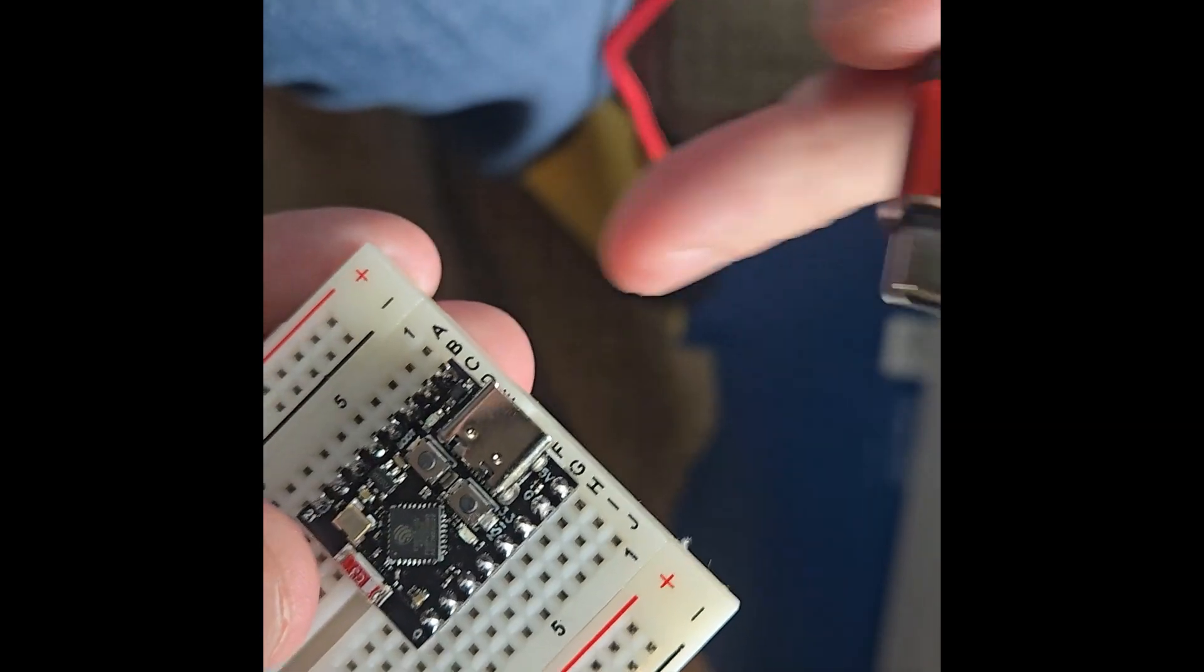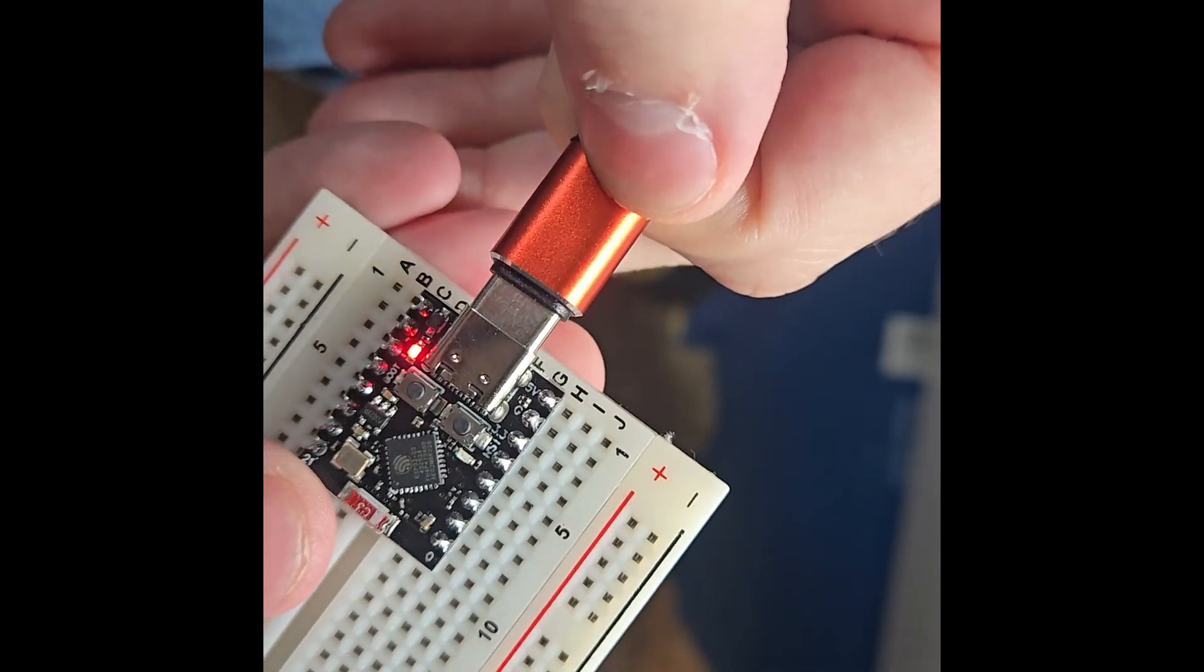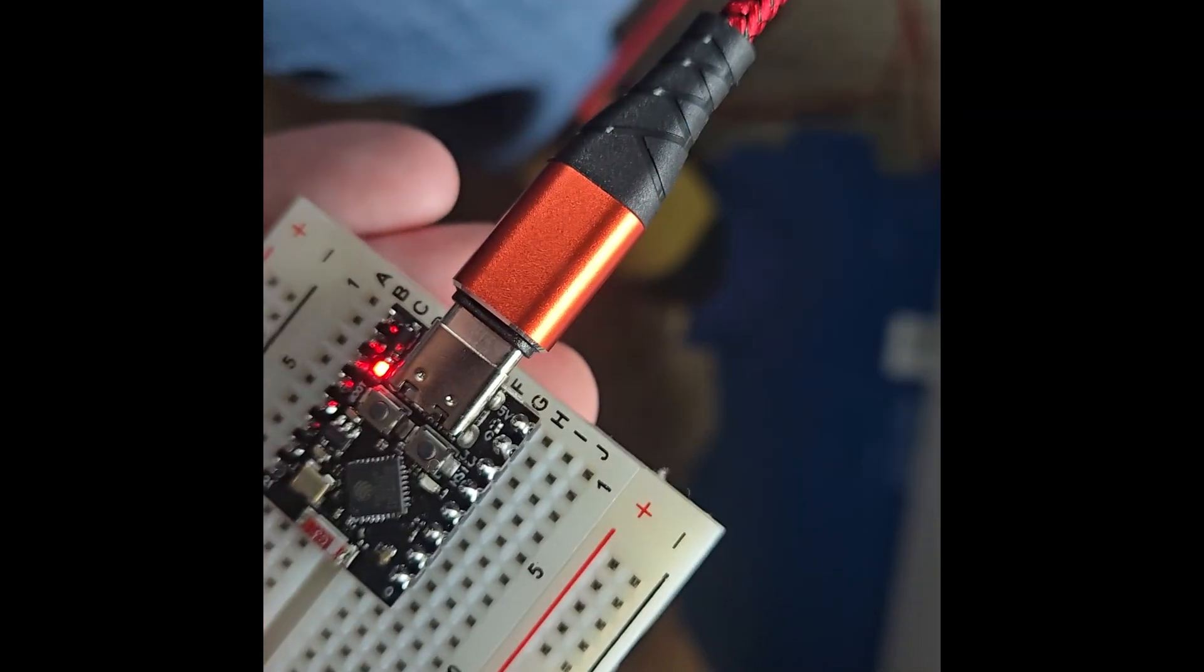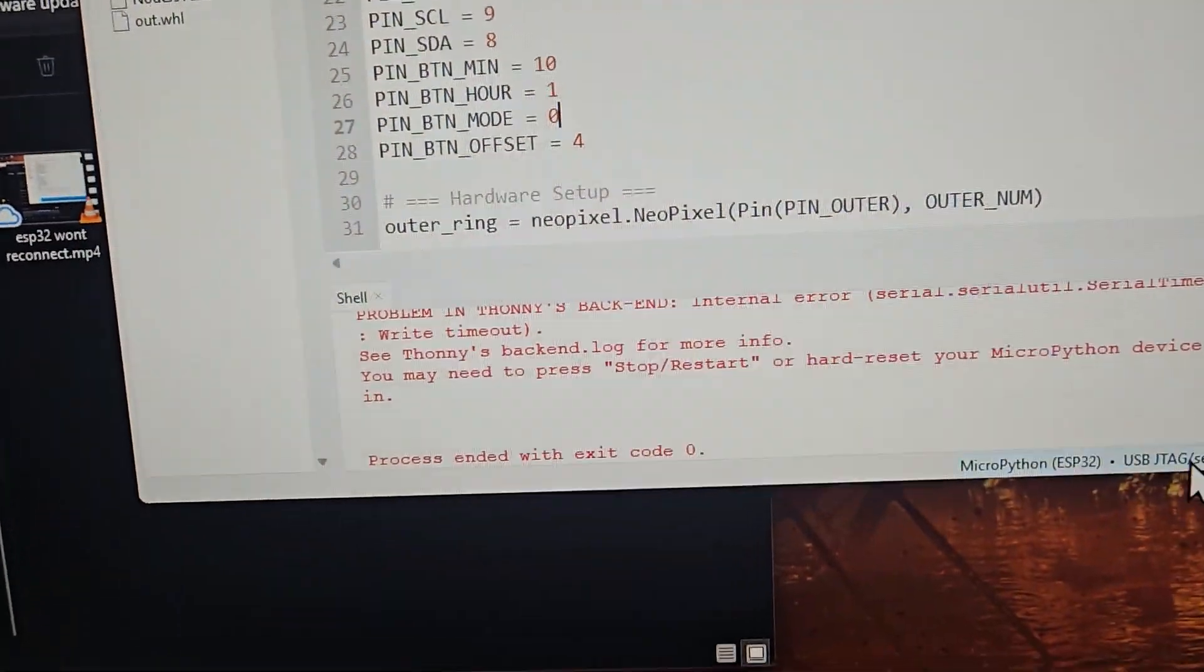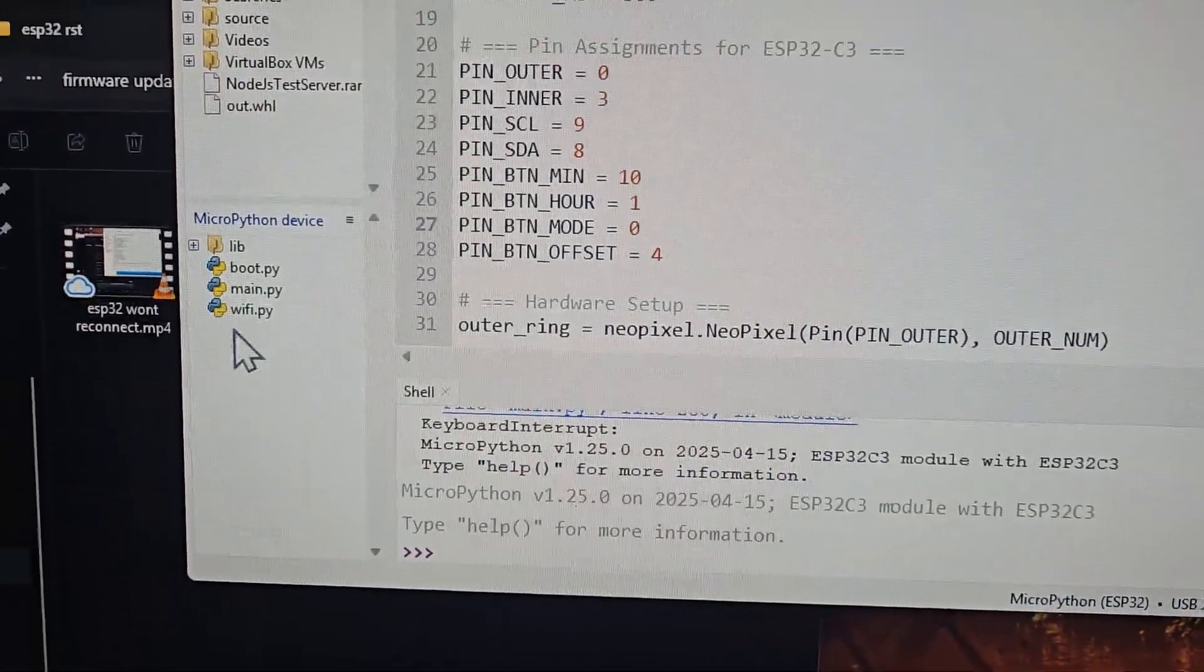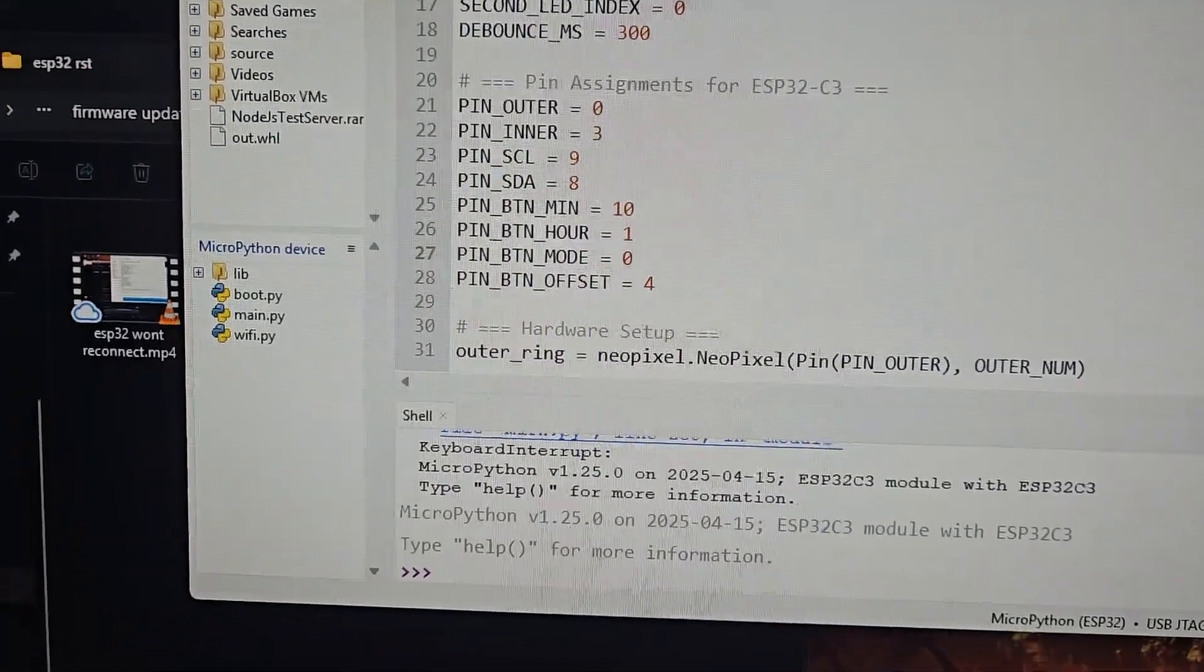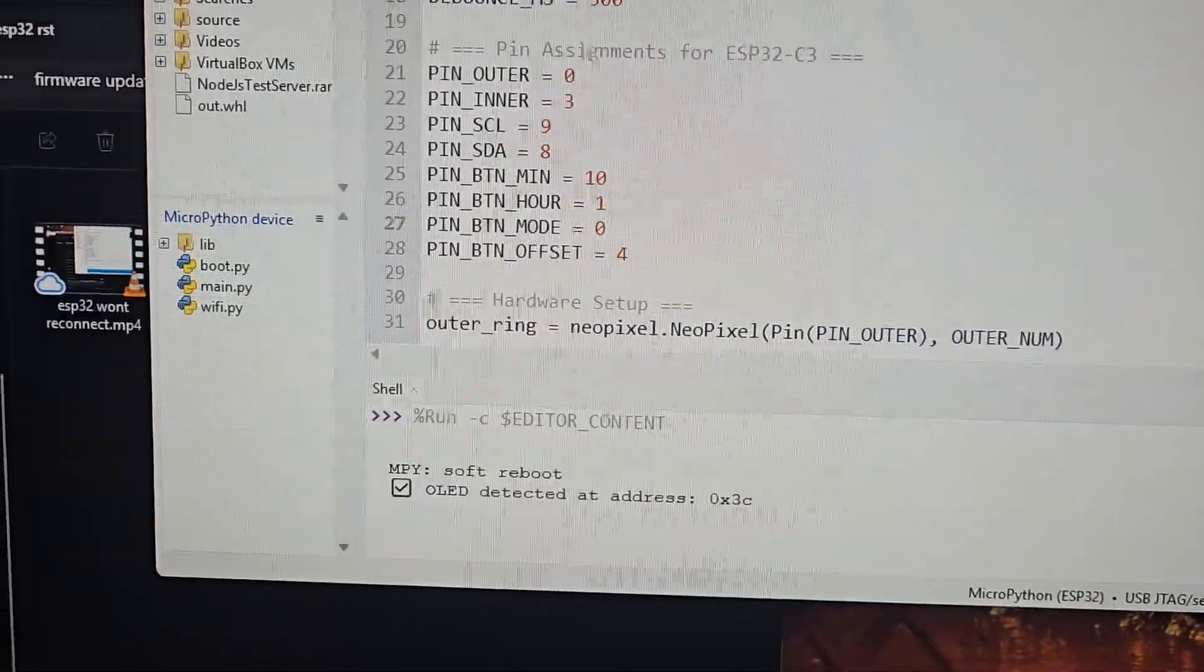Once it's done, disconnect it and reconnect it and then you should be able to see it in the bottom right of Thonnie. Just left click the list of USB devices and then select the microcontroller or ESP32 device.